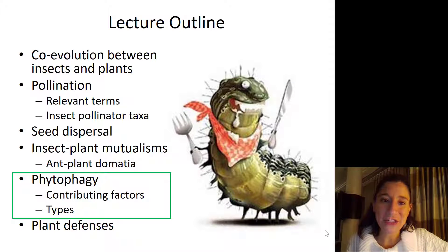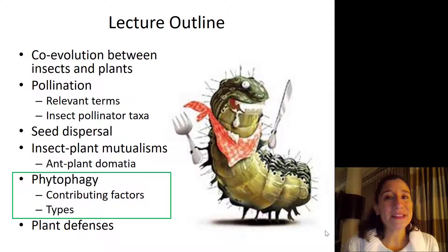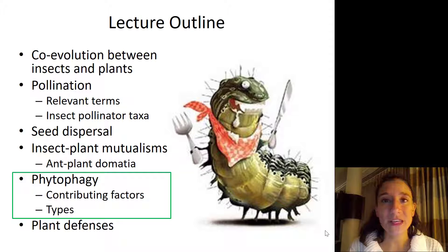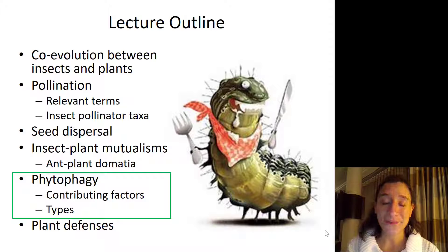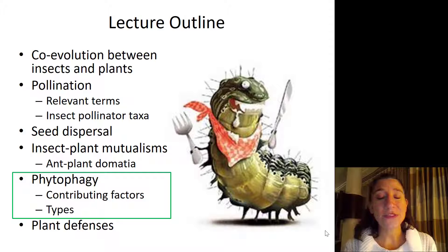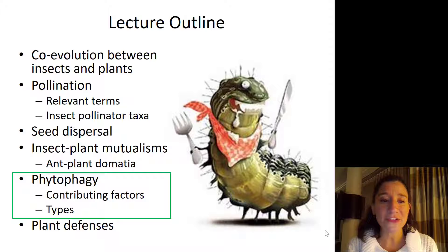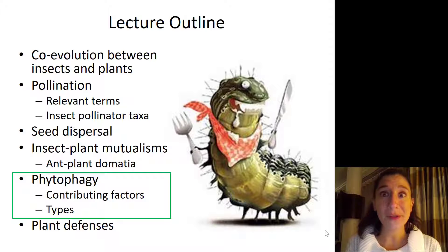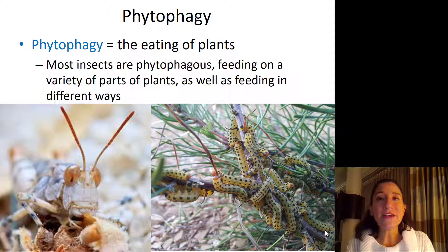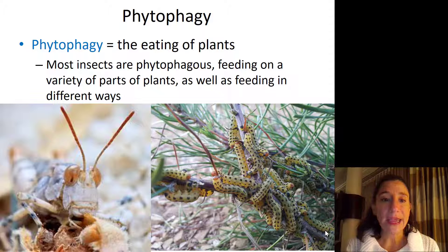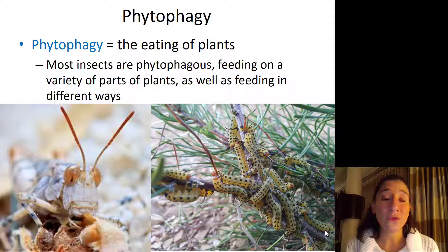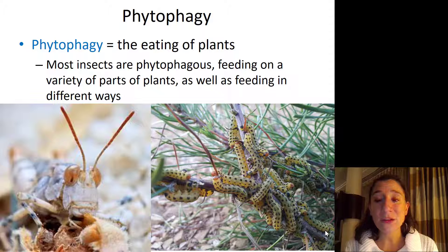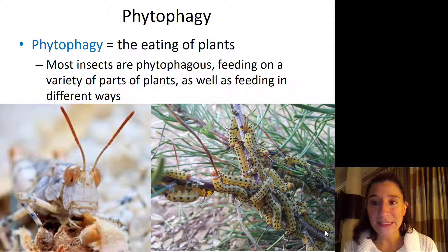Welcome back to chunk number four of the lecture. Now we're going to transition into talking about all the negative ways that insects can impact plants. The most common of which is phytophagy. We'll talk about the contributing factors of phytophagy and all the different types. There are quite a lot — this will be one of the longer sections. Phytophagy is simply the eating of plants, and the vast majority of the 500,000 species of insects that have been described are phytophagists, meaning they feed on a variety of parts of plants in many different ways — lots of different strategies.